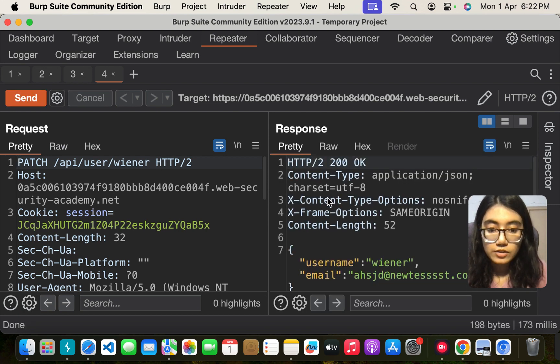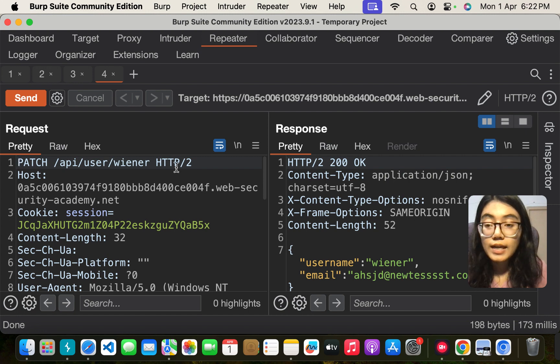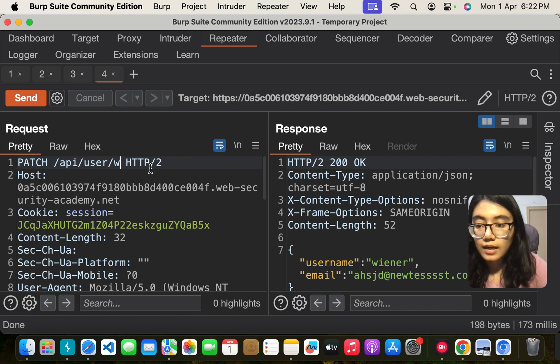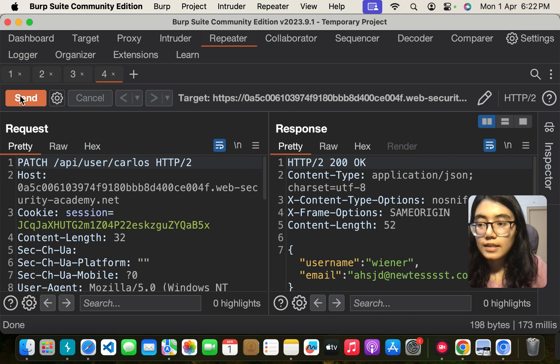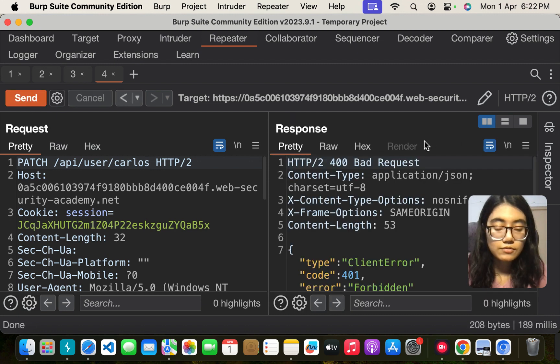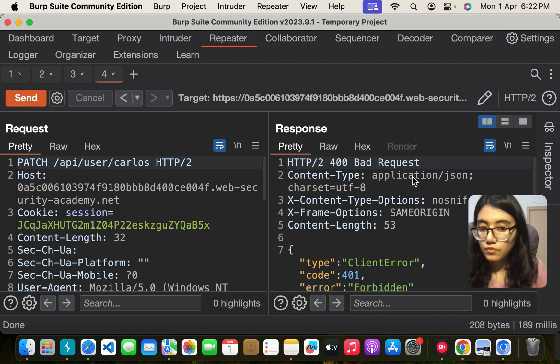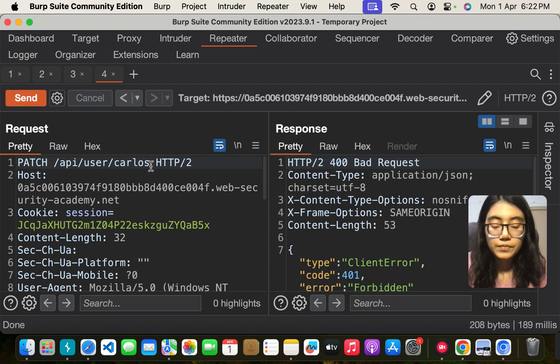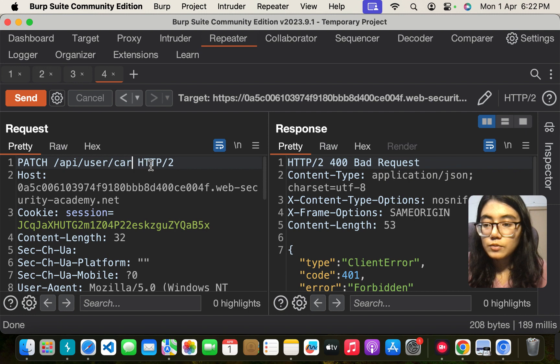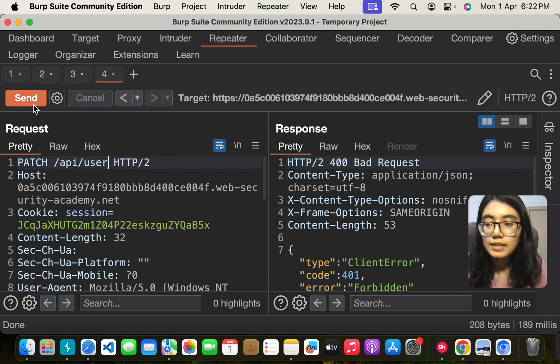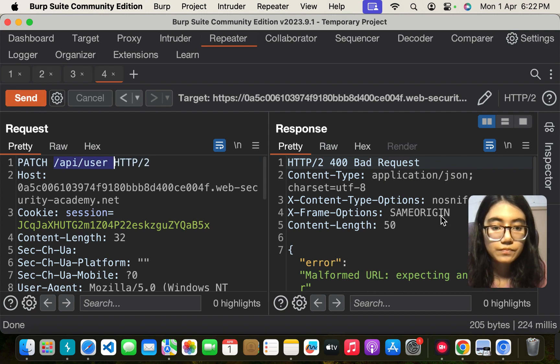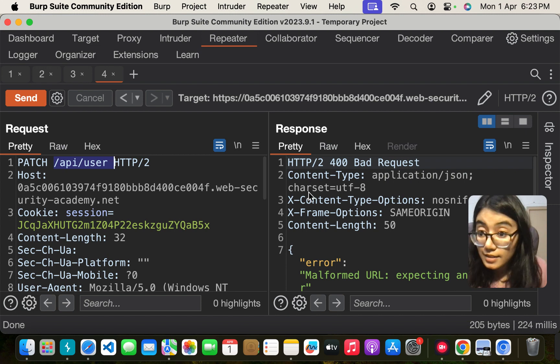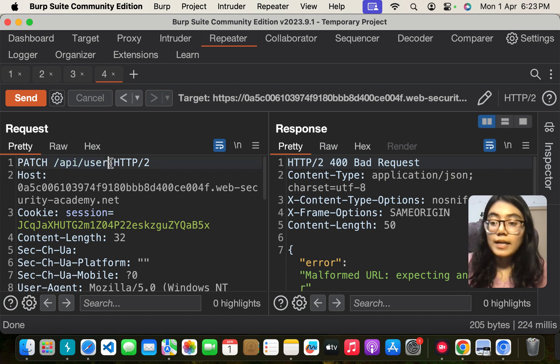The user I wanted to delete was Carlos. Let me try and see what it gives. 400 bad request, no problem. Let me remove this and see what this path, only this path gives me. Still 400 bad request.